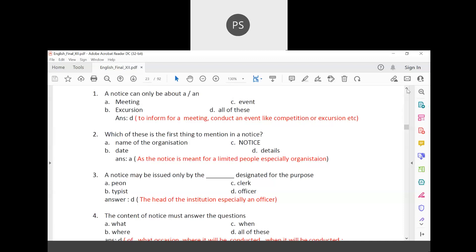A notice may be issued only by the designated authority for the purpose. Out of the options — clerk, typist, or officer — the officer or head of the institution would be the right choice, though in school contexts it could also be a class monitor or school captain.